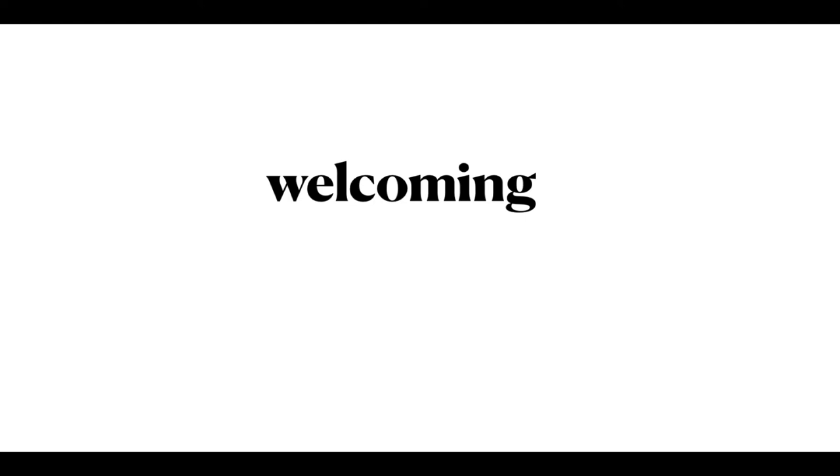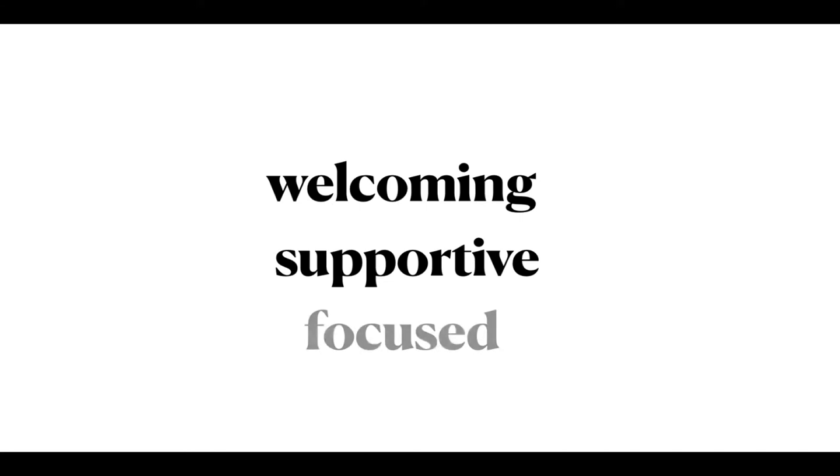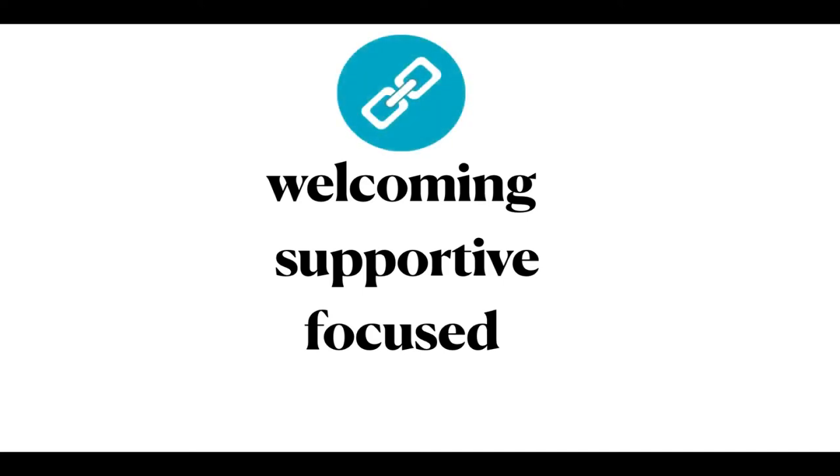Your goal is to create a humanized home page that is welcoming, supportive, and focused. And you know what? There's one thing that will derail all of your best efforts. Links that don't work.